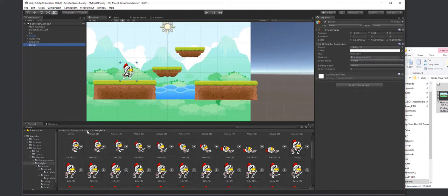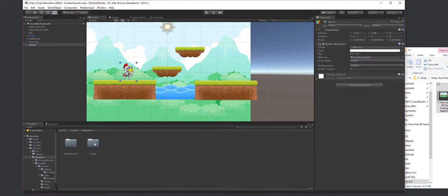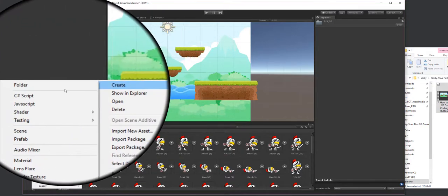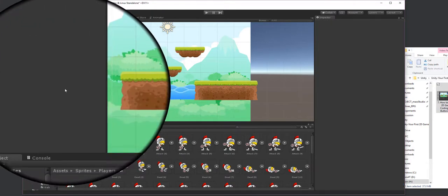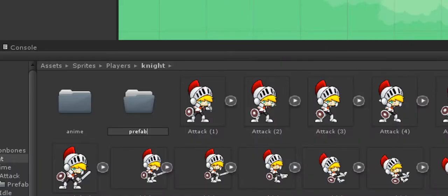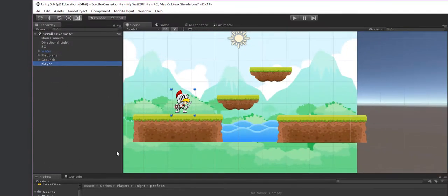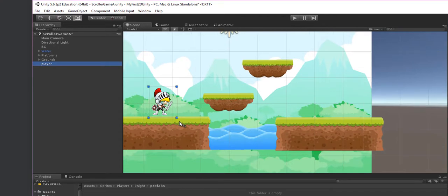Inside the Sprites/Night folder, I'm going to want to create a Prefabs folder, so I'll create a folder and call it 'Prefabs'. I'm going to drag this player into the Prefabs folder when I'm done, but first let me go ahead and put some colliders on this.